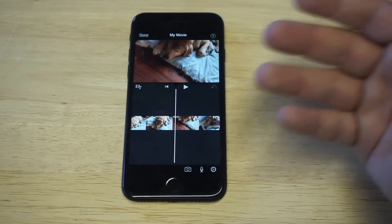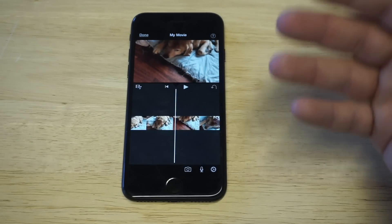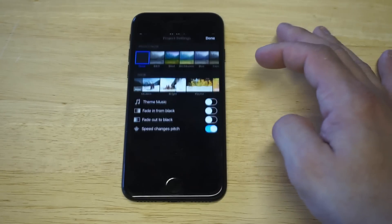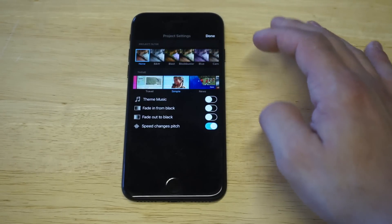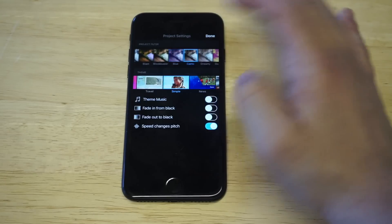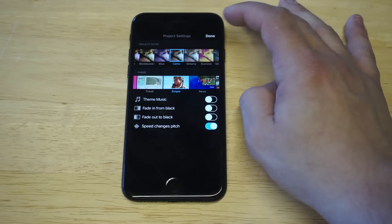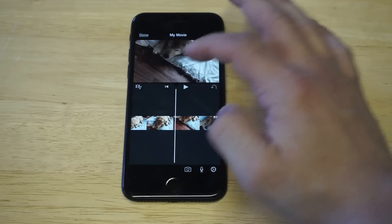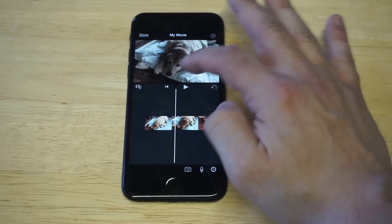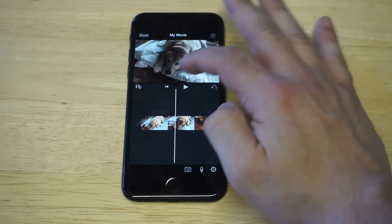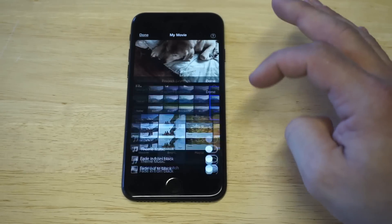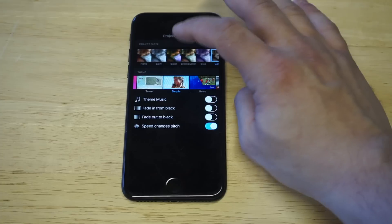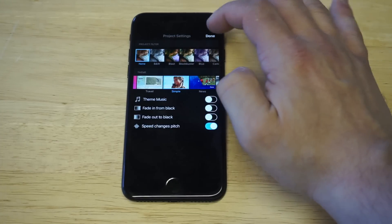Before I show you how to finish the edit on the combining, I want to show you that you can actually do some other things in here. You can change filters, which is pretty cool. You can also add theme music. You can add some filtering effects as well, which is pretty cool. I'm just going back to none.